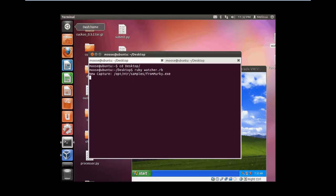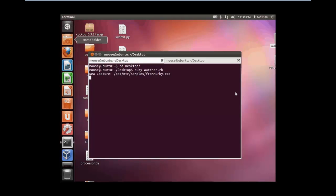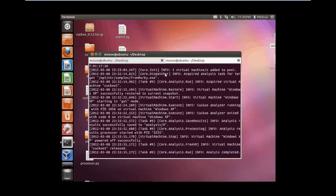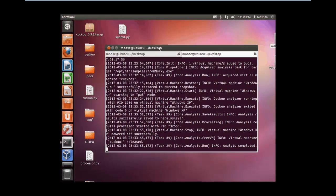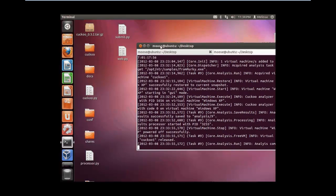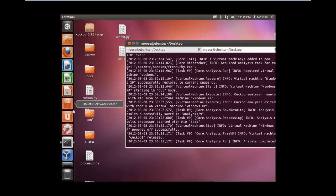You see that the Ruby script worked and it notified us that there's a new sample. The analysis is complete — Cuckoo has shut down, the VM has shut down, and now we can go and take a look at our analysis which is under task nine.